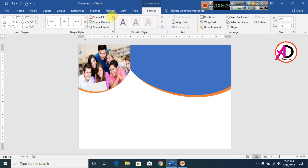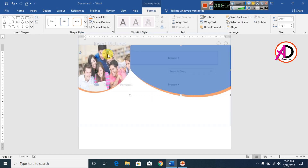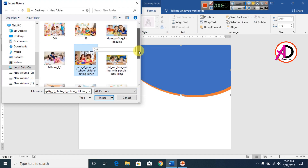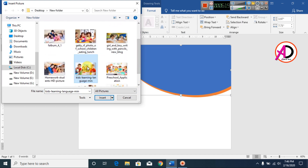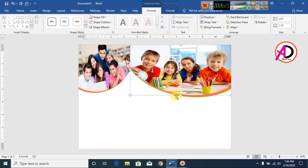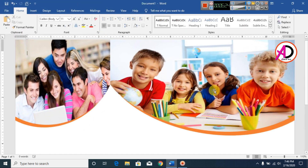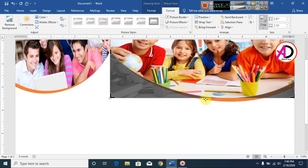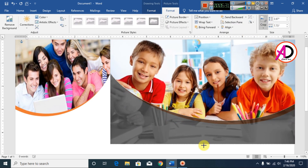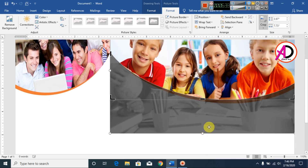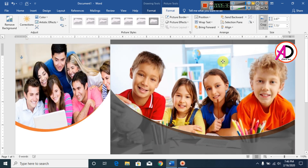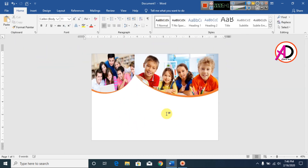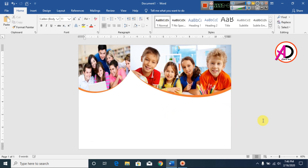Go to Format, Shape Fill, then Pictures. I choose this picture here. Click the picture, go to Format, then Crop. Increase the crop a little bit here, something like this. Click outside and you can see here our shape with picture is ready.